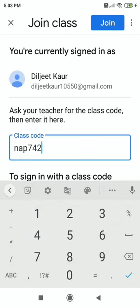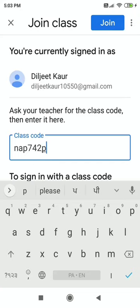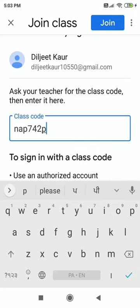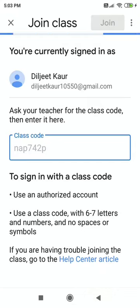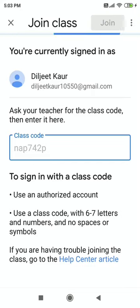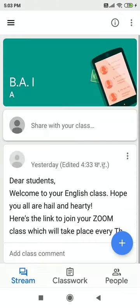For first year students, here is the code — we fill it in and click Join. It will take some time. Once you have joined the class, this is the view you are going to have.